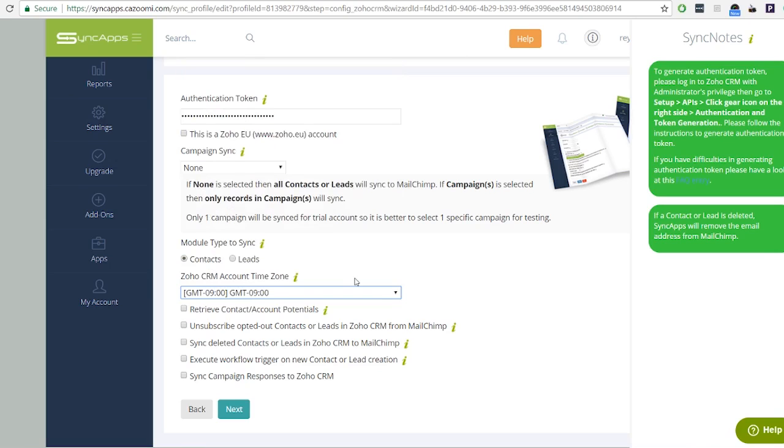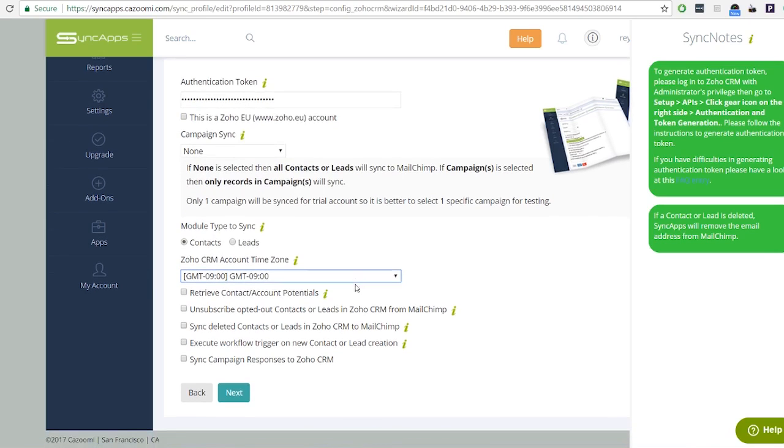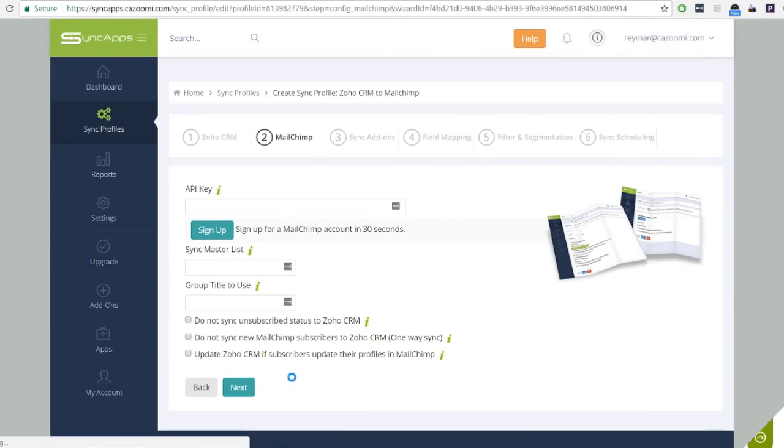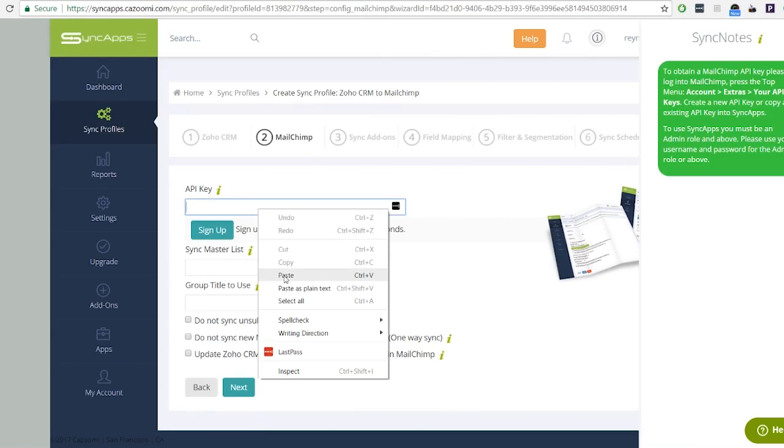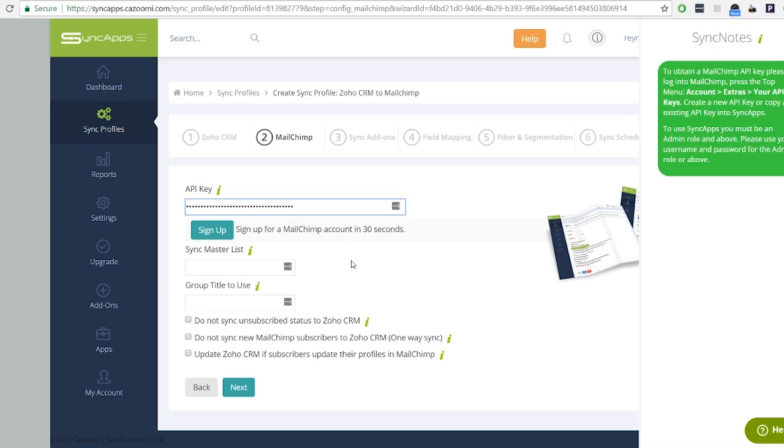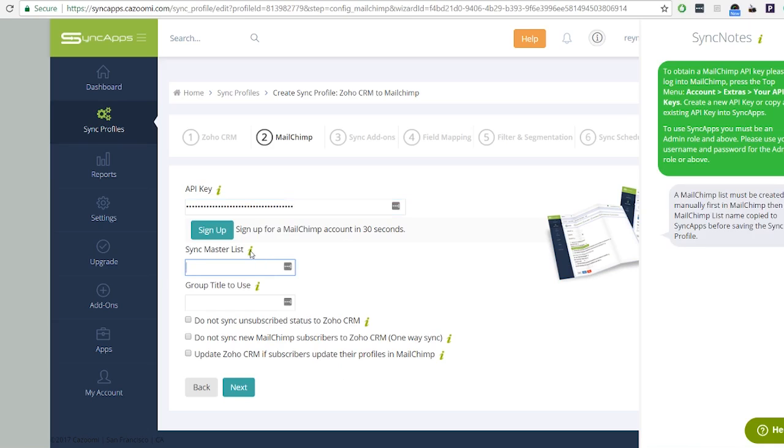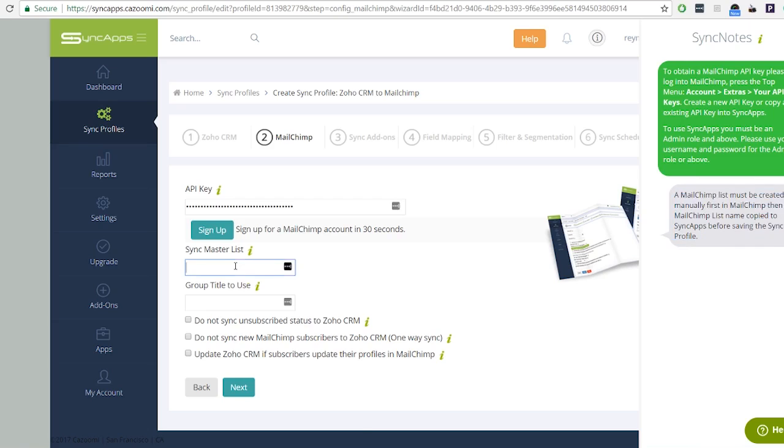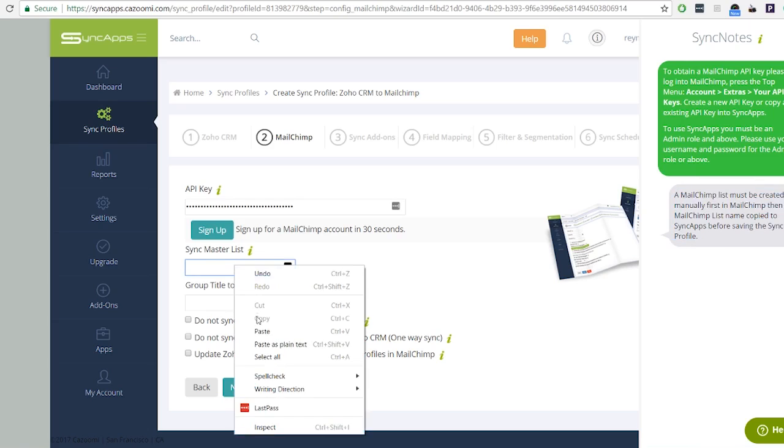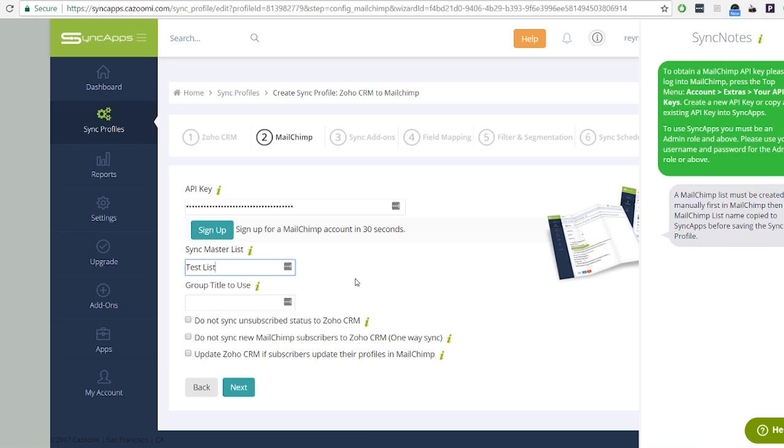Step 2: Enter your MailChimp API key. Master list should be created manually in MailChimp, or if you already have an existing list, just input the exact same name to the sync master list text box.